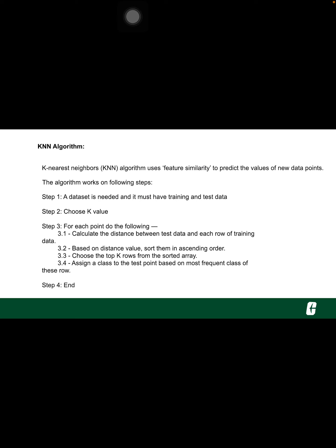Next, it will choose the top K rows from the sorted array. Now it will assign a class to the test point based on the most frequent class of these rows.